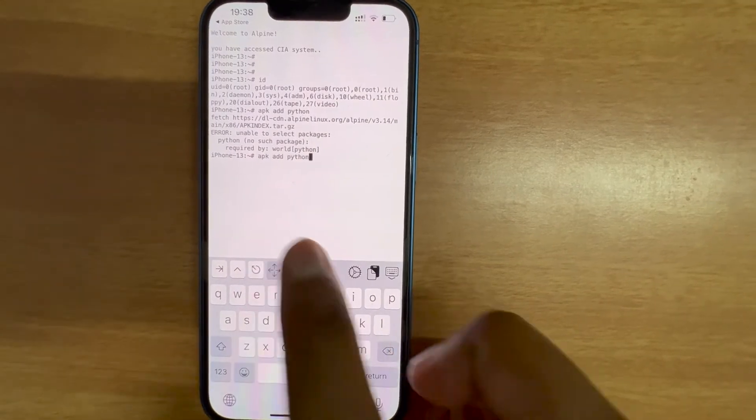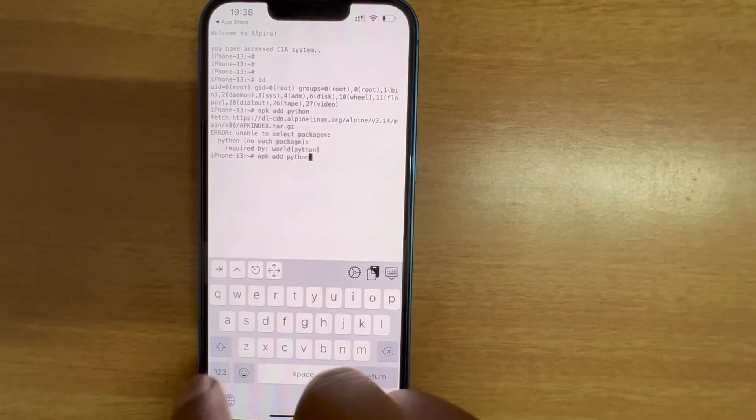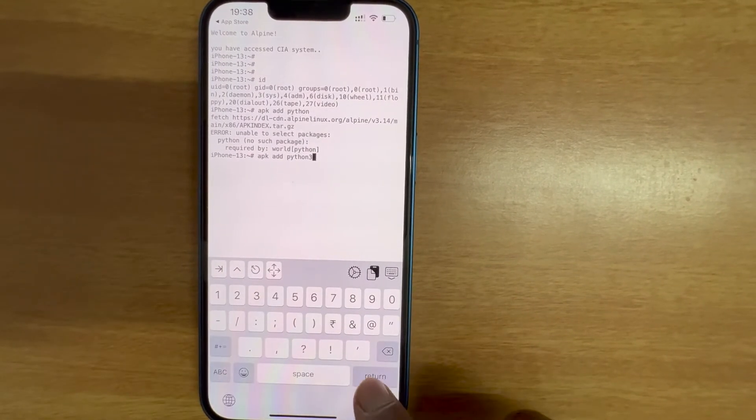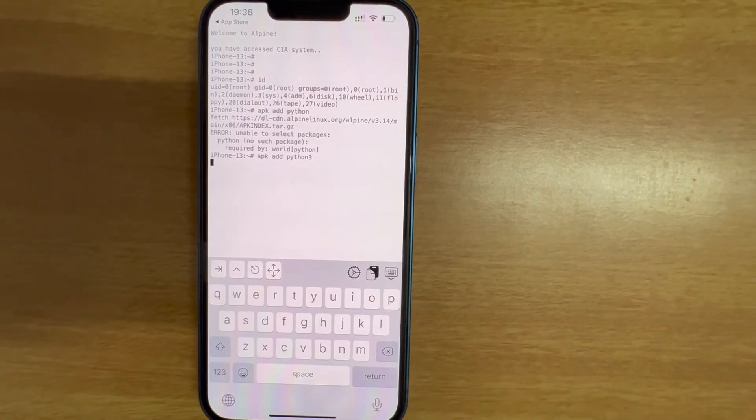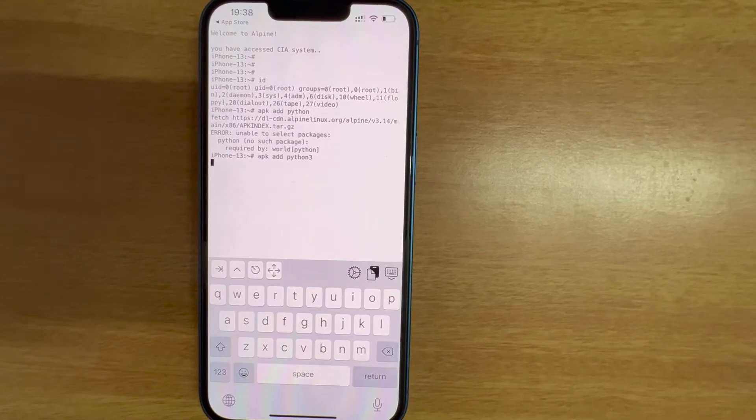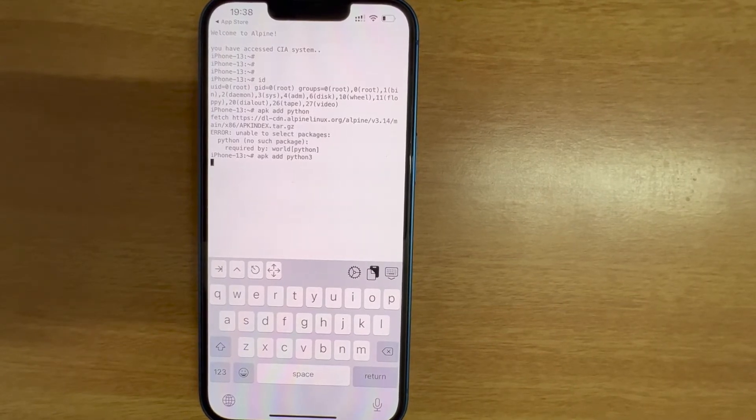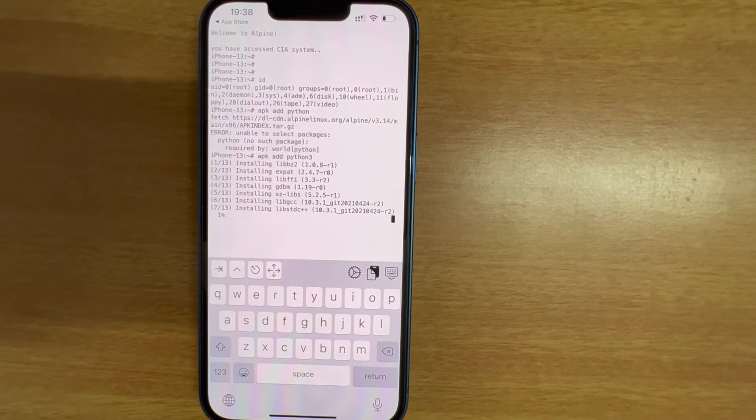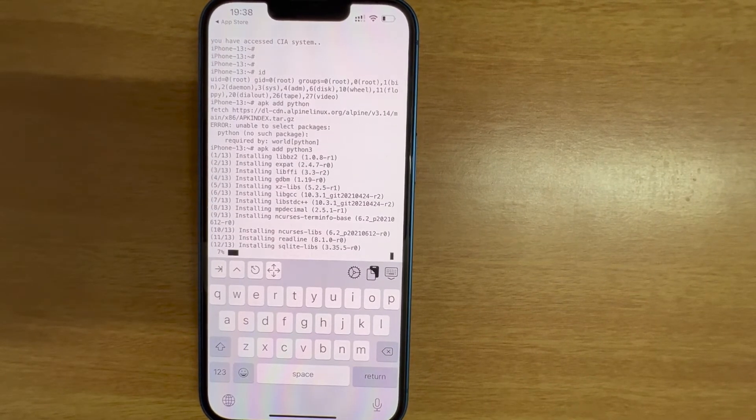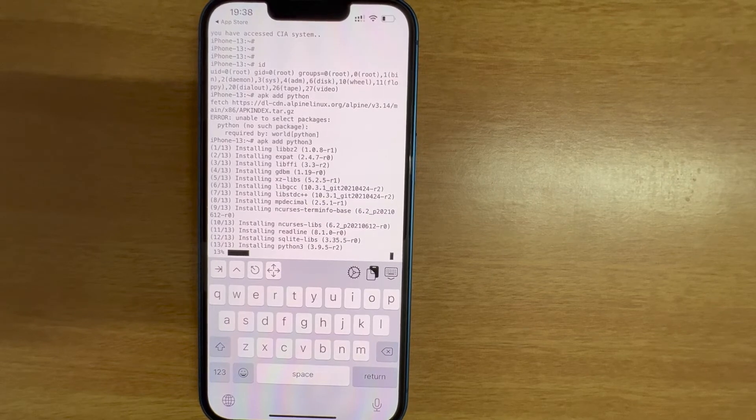I need to provide the version, I pick Python 3. Great, you can see it's installing.